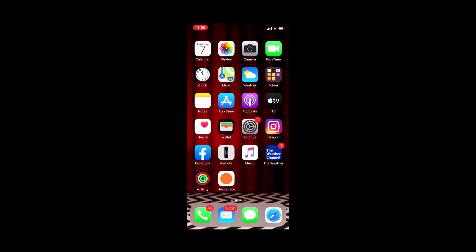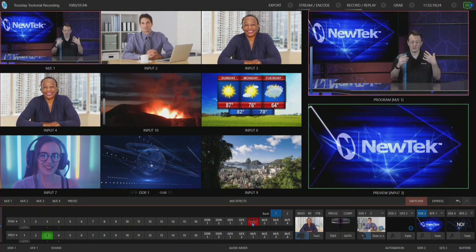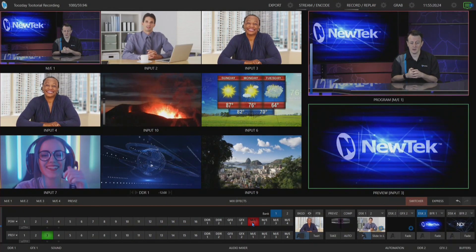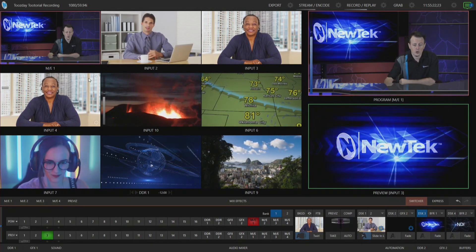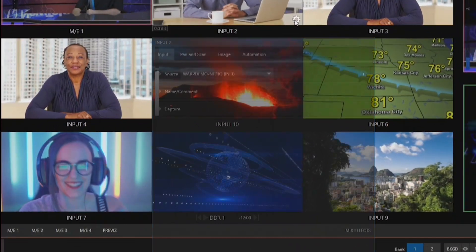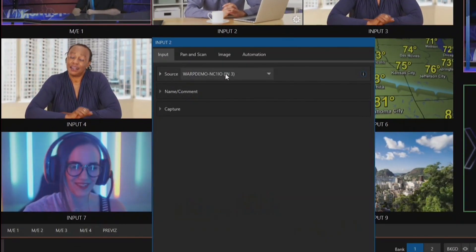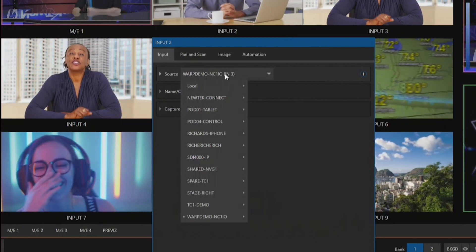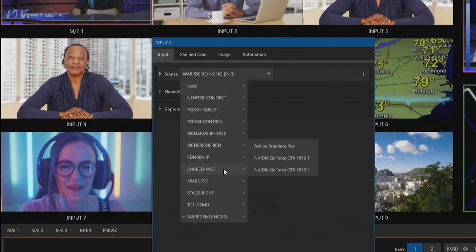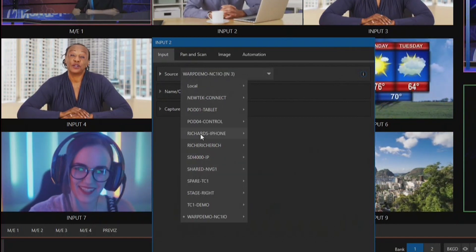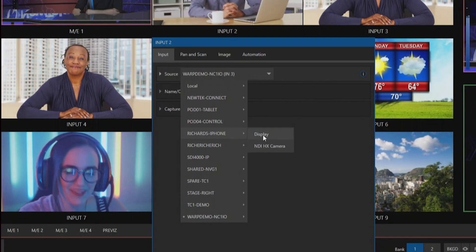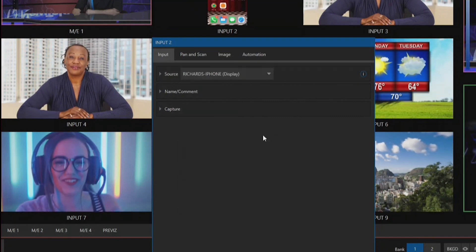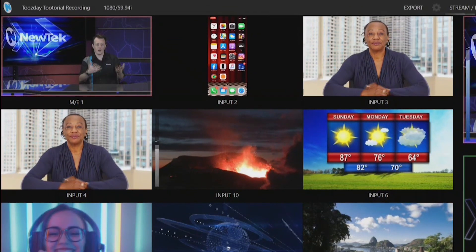Let me put my phone down and now I'm going to move over to my TriCaster interface and show you how to bring that feed in. We'll go to input number two and under my source drop-down here are all the different sources that are broadcasting over NDI. I want to select Richard's iPhone here and select display, and boom—now I have my phone directly embedded into my TriCaster.